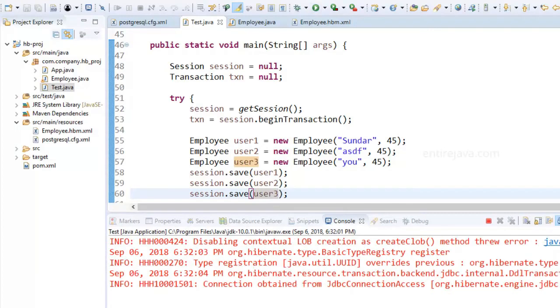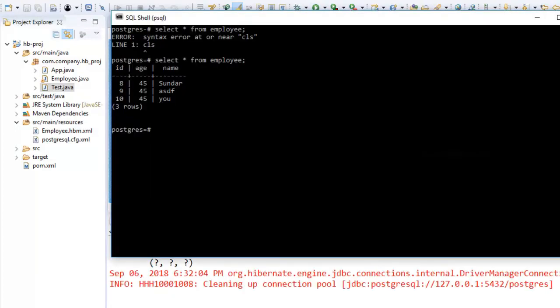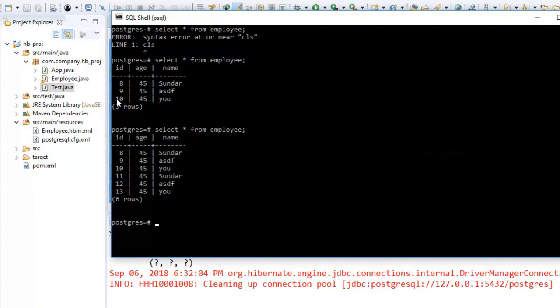This time, what I'm expecting is, since 10 is the maximum value, from that point the identifier will get incremented. Let's see. Sure enough, we have 11, 12, and 13.